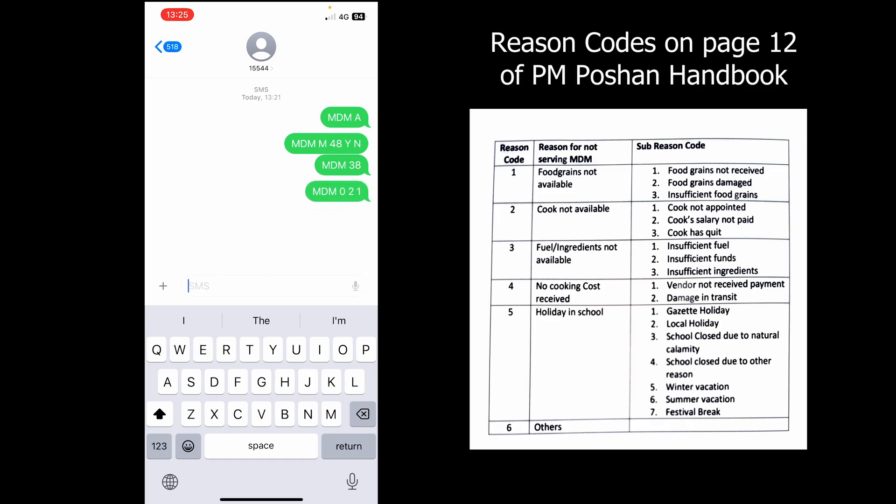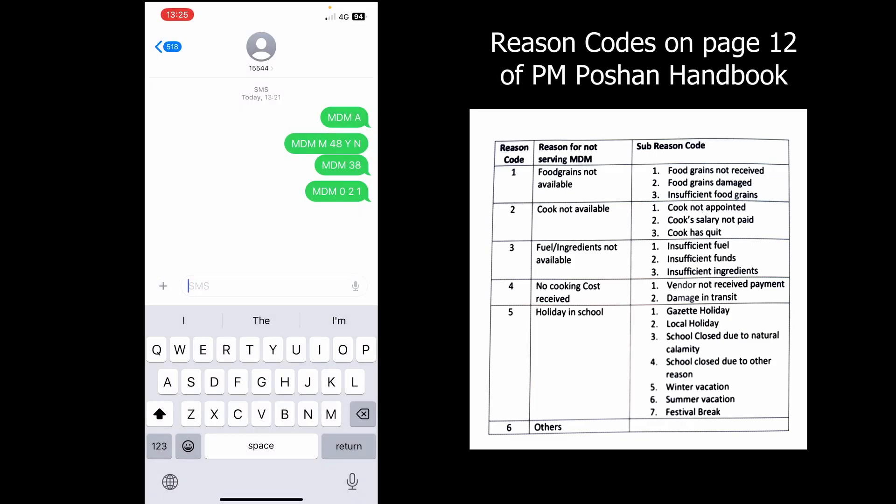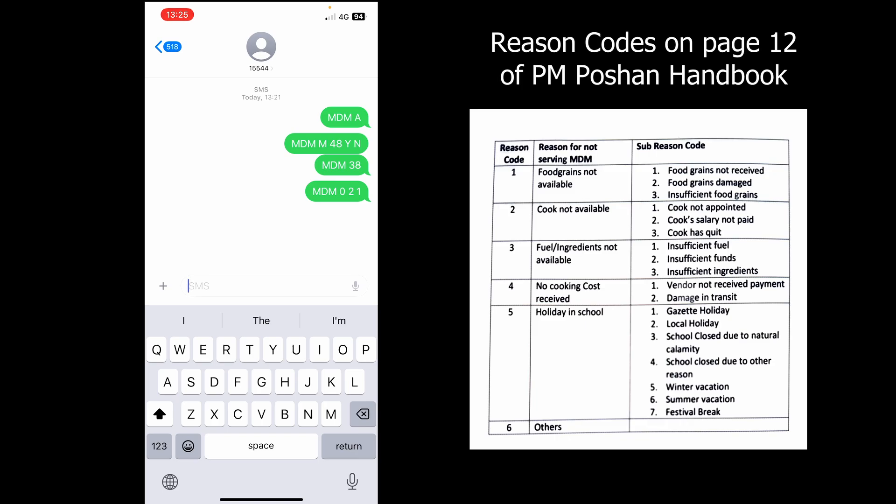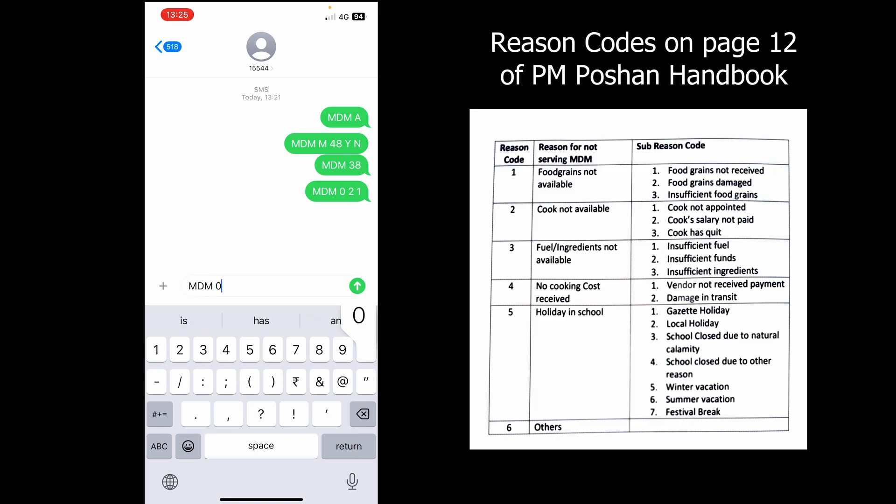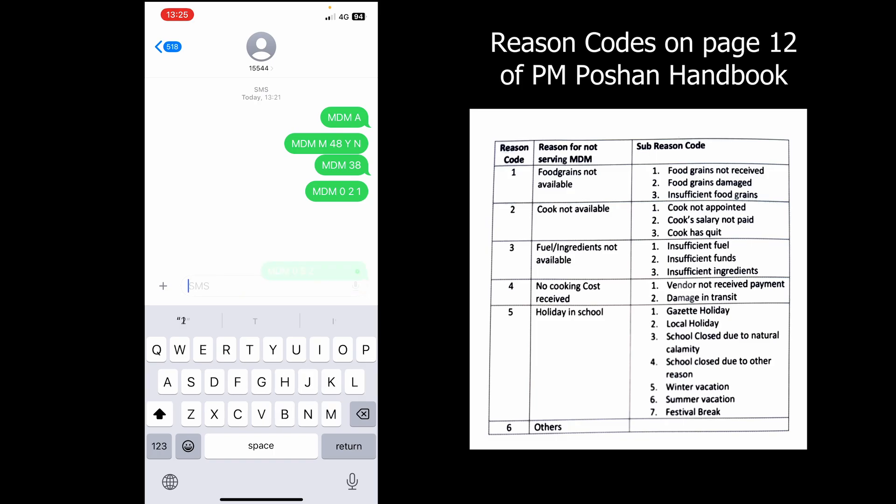Now the second example: if you are unable to serve meals because of a holiday in school due to any local holiday, then the SMS will be 'MDM space 0 space 5 space 2'. Send this SMS to 15544.